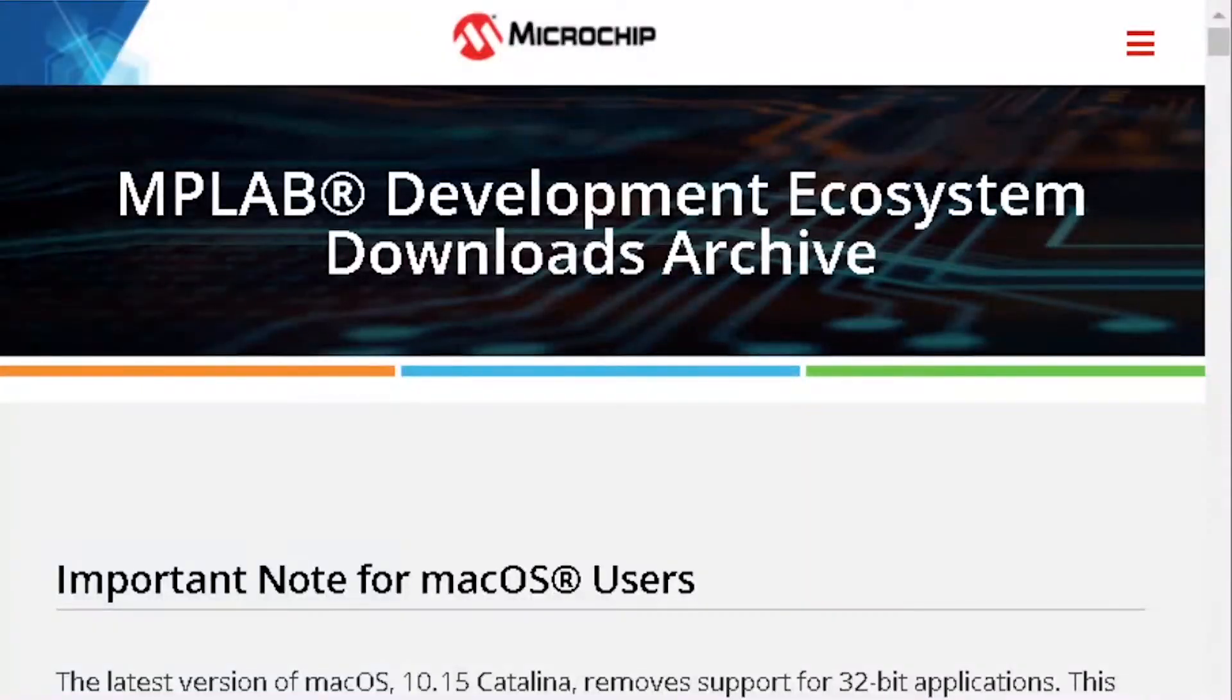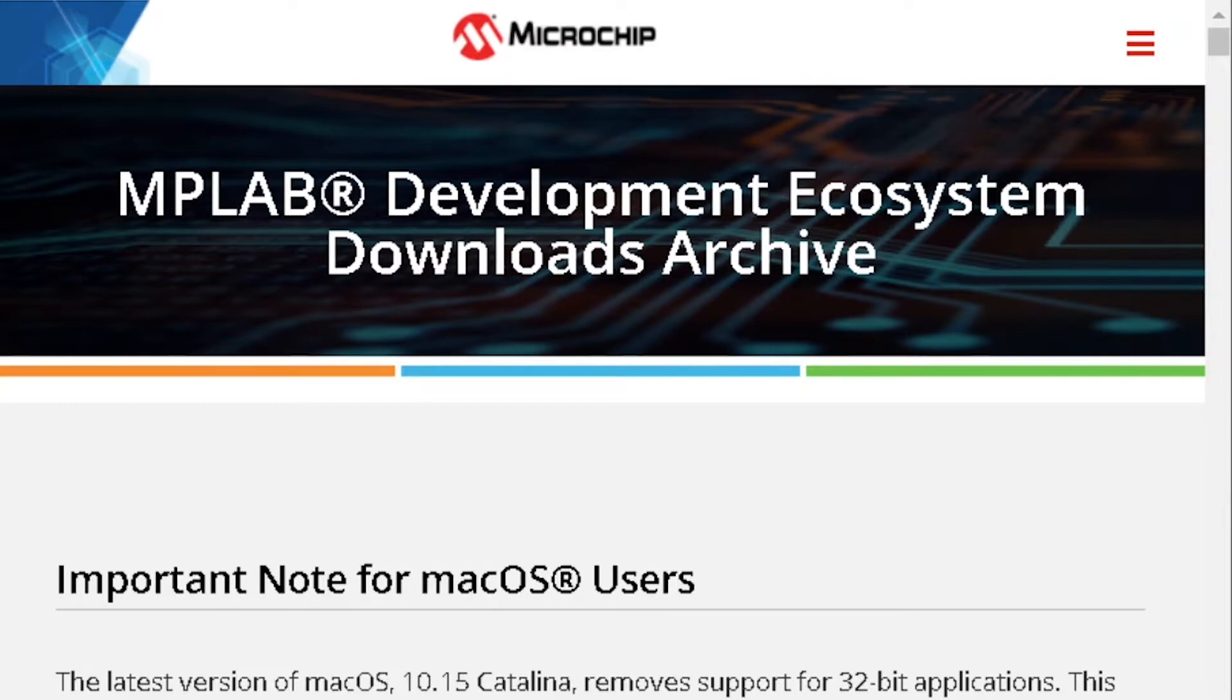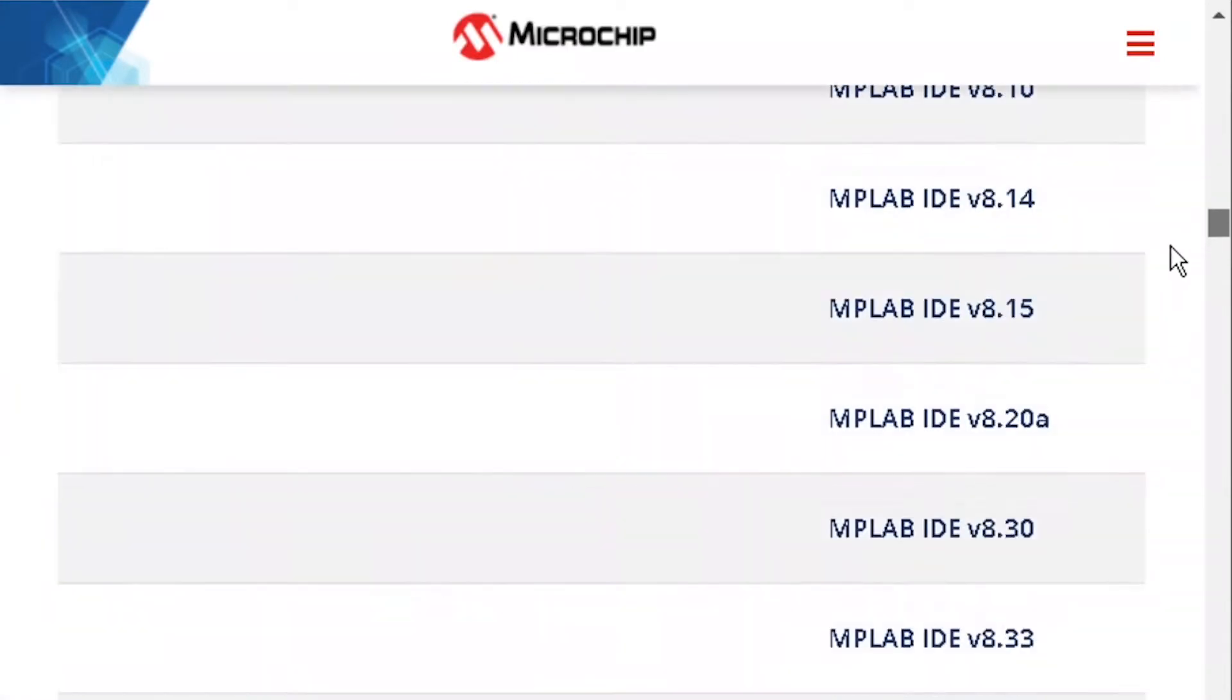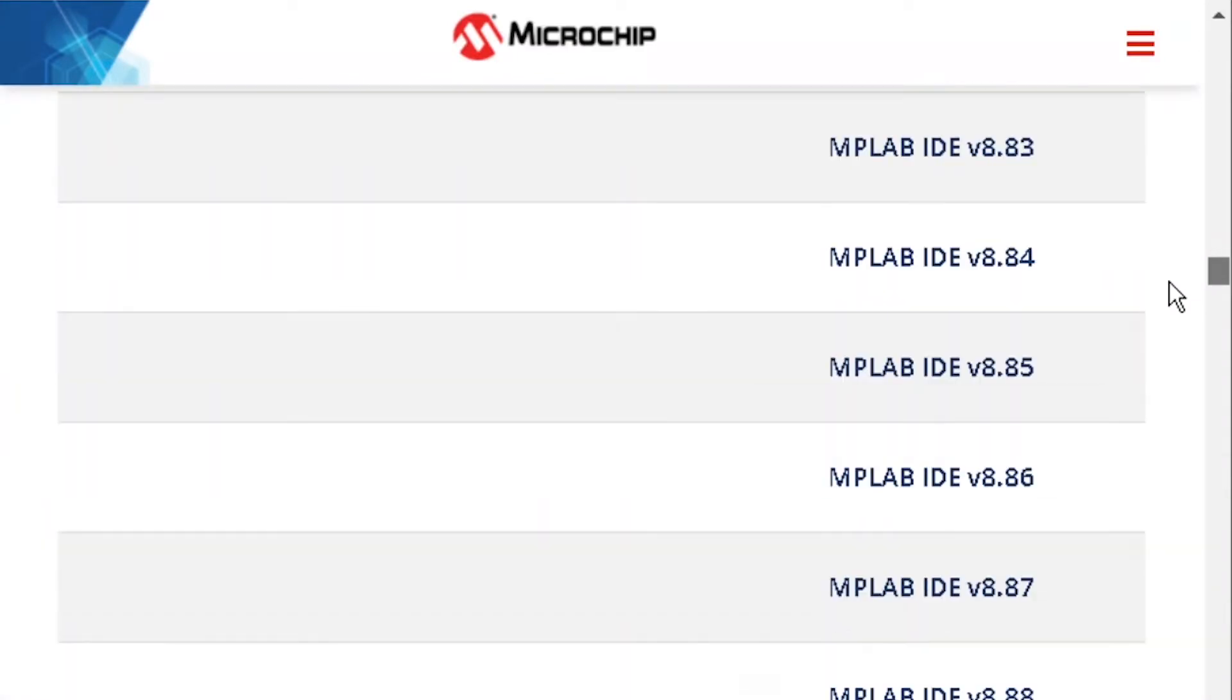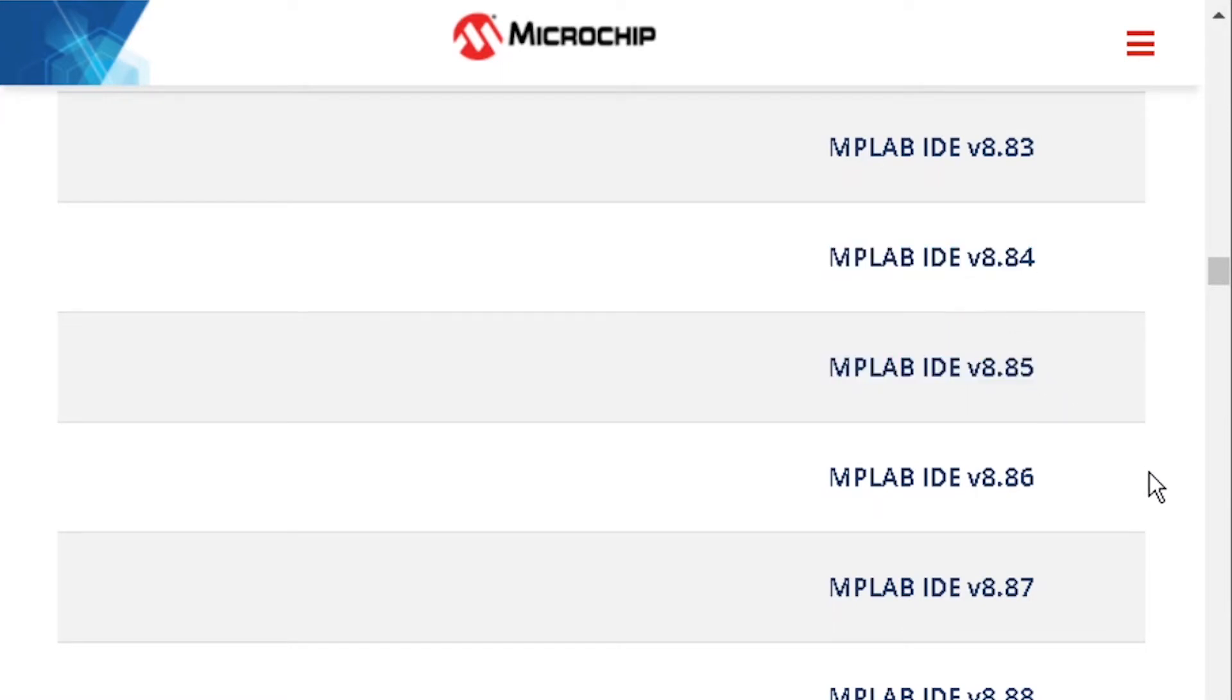To set up LD Micro to program PIC microcontrollers in C mode, download MPLAB version 8.84 from the link in the description below. This version of MPLAB contains two necessary applications for this purpose.